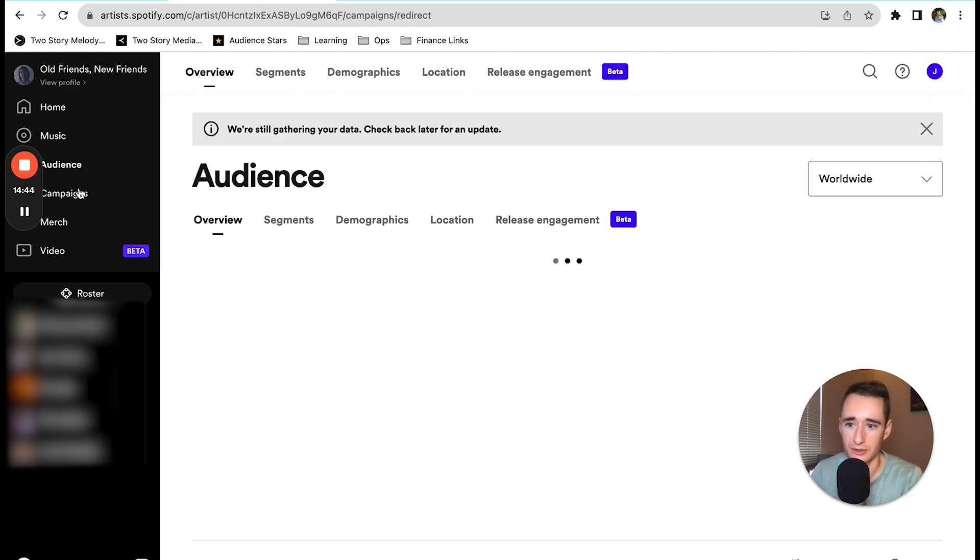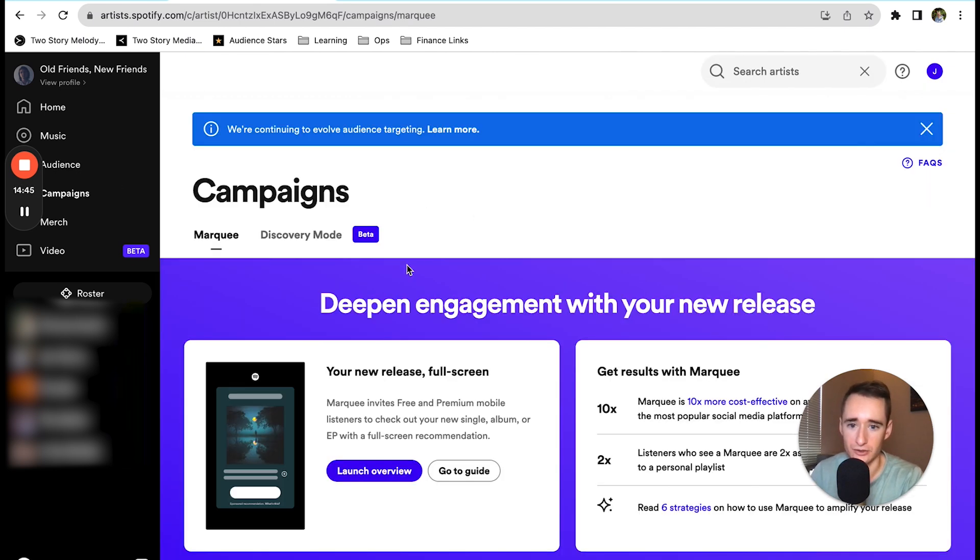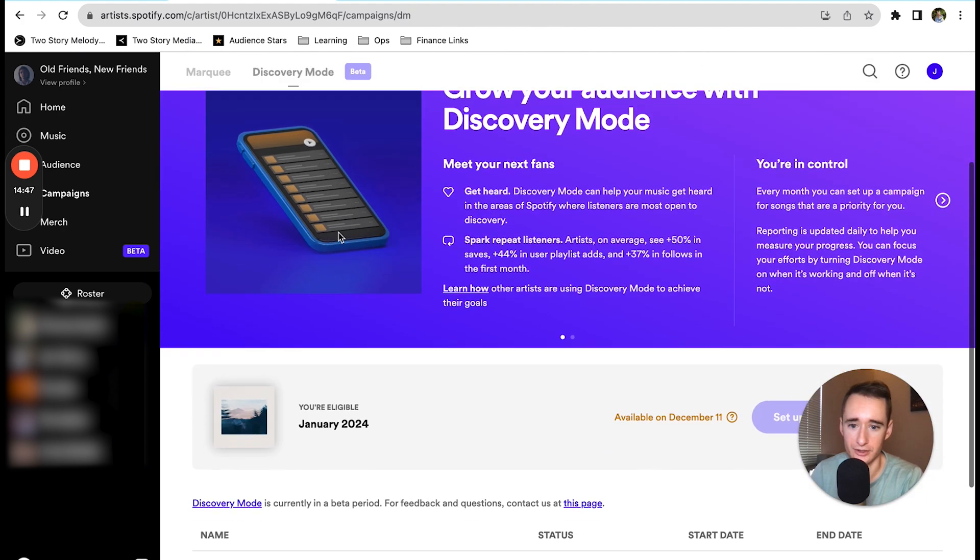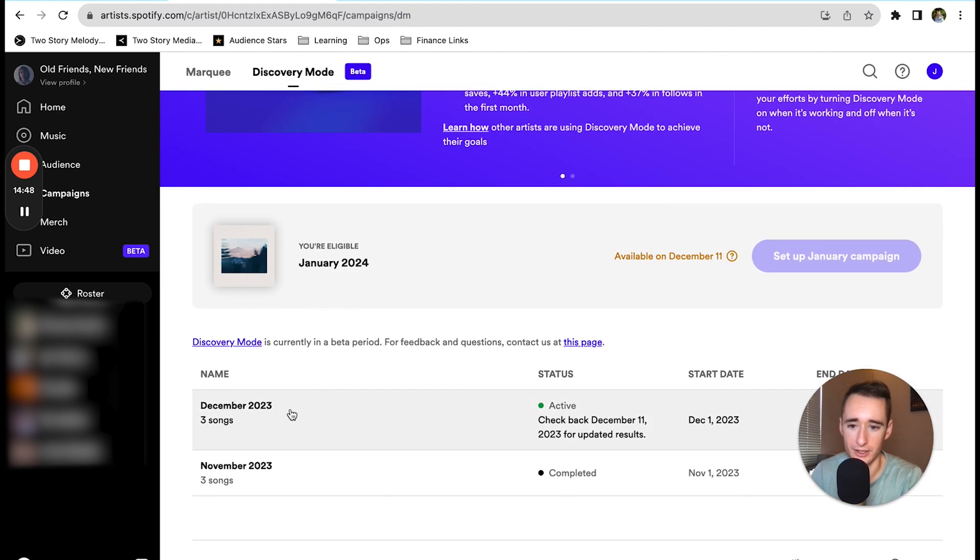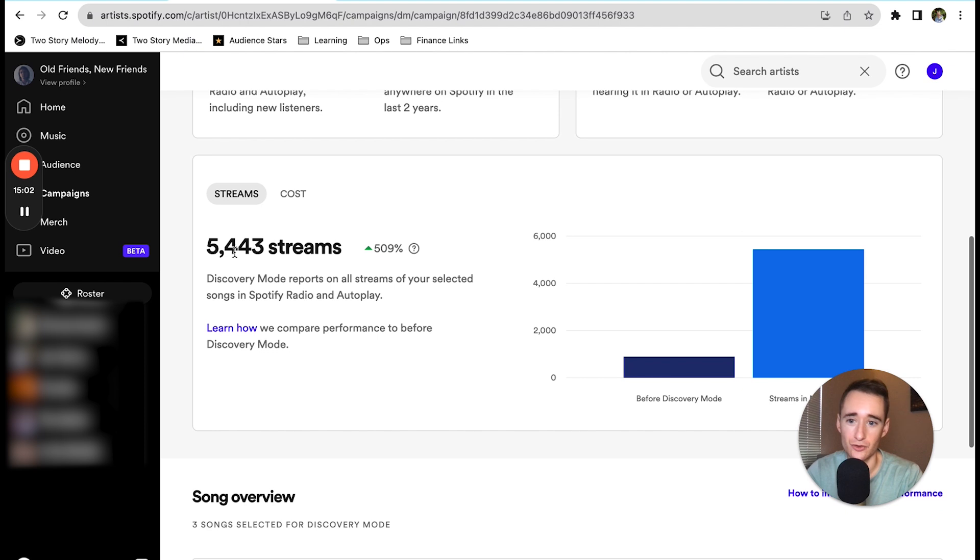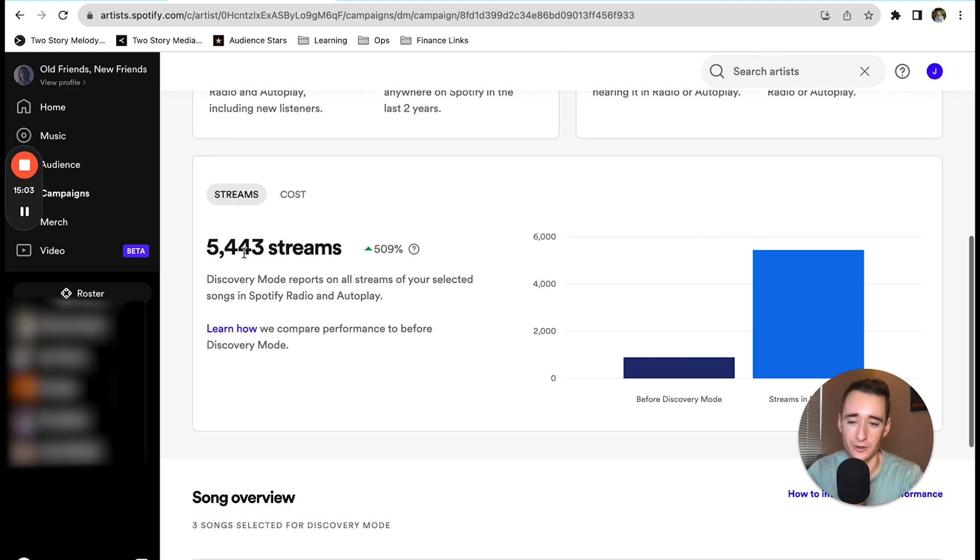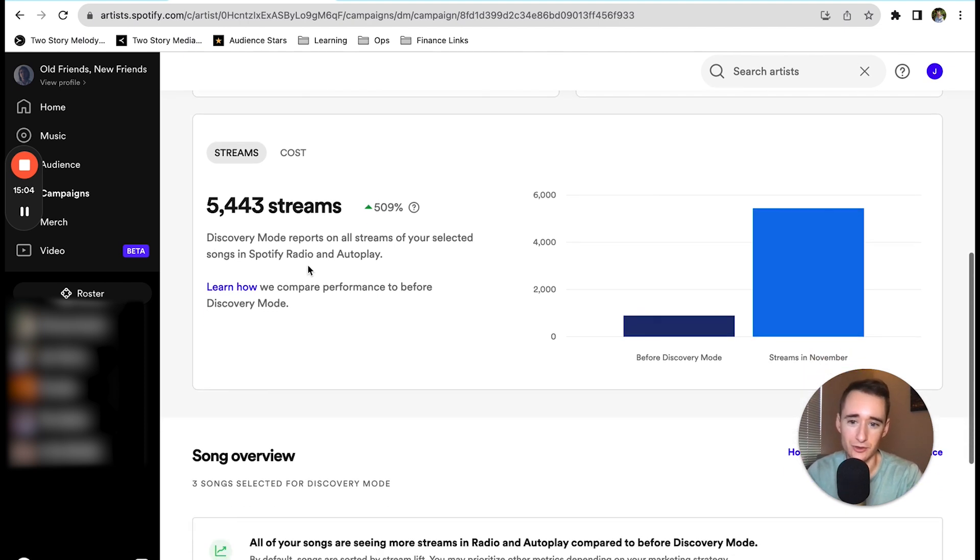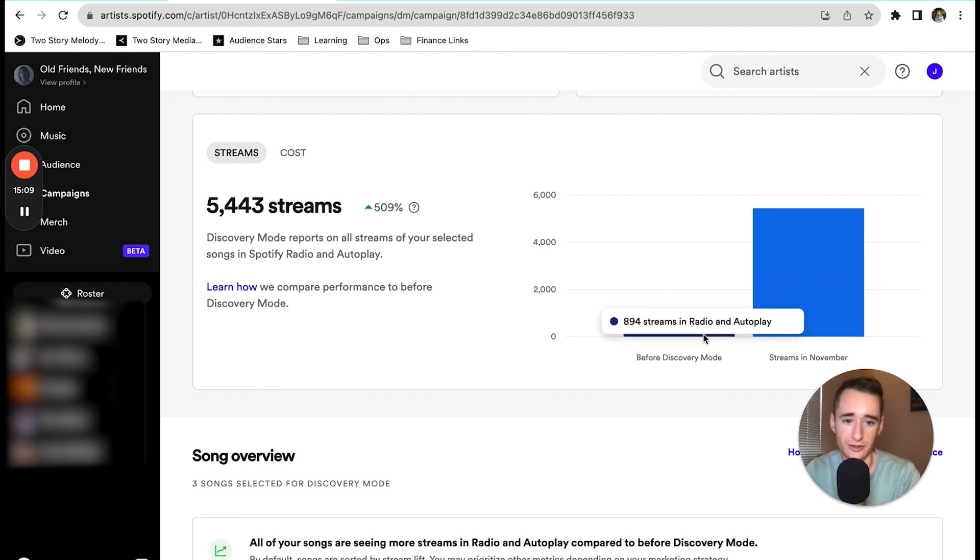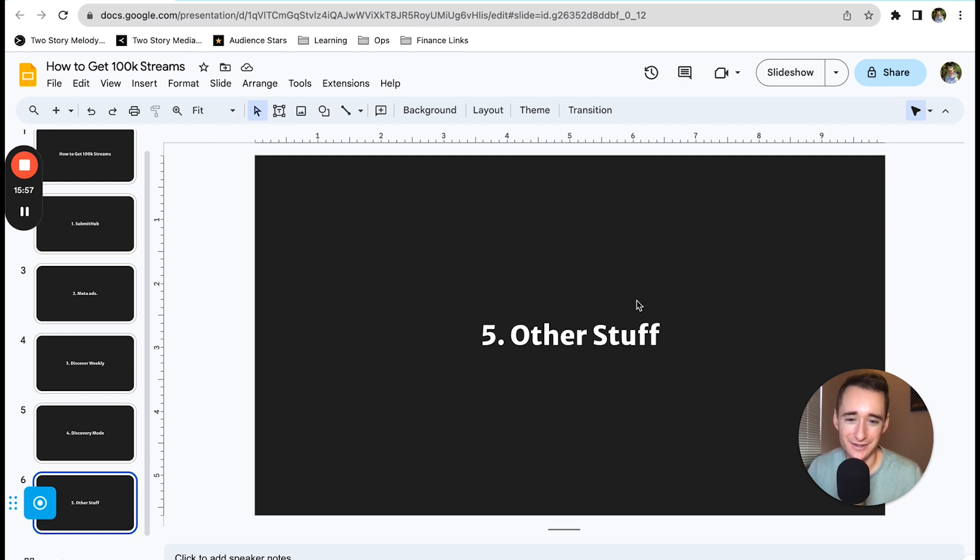If I go into campaigns, I'll show you the results from that one discovery mode campaign that we ran. According to Spotify they drove 5,443 streams. We'll just take them at their word, and that's almost 5,000 more streams than we would get from radio before discovery mode.